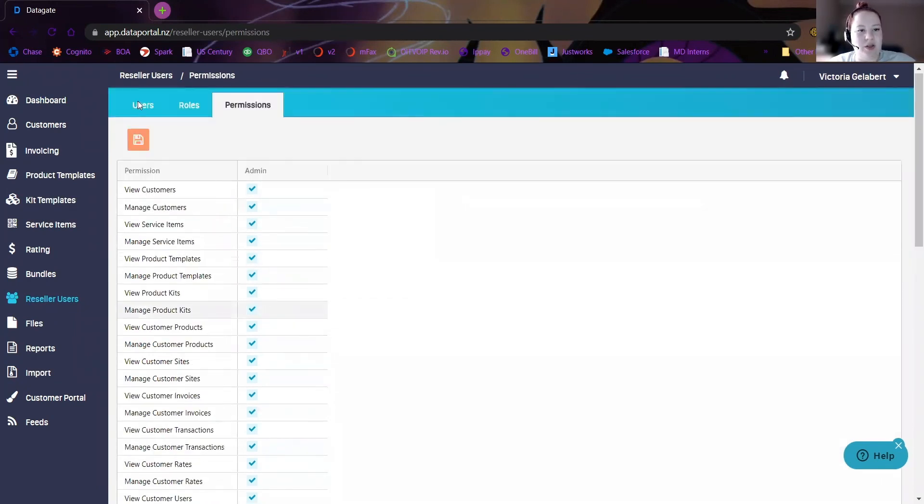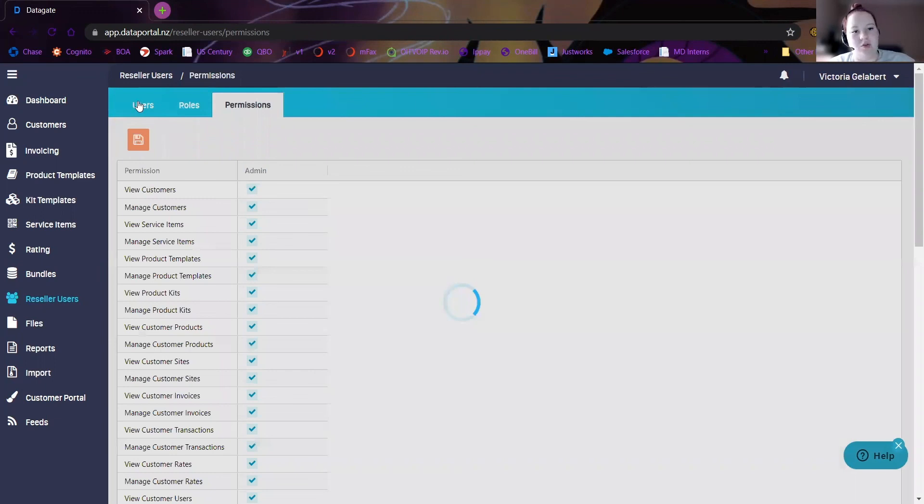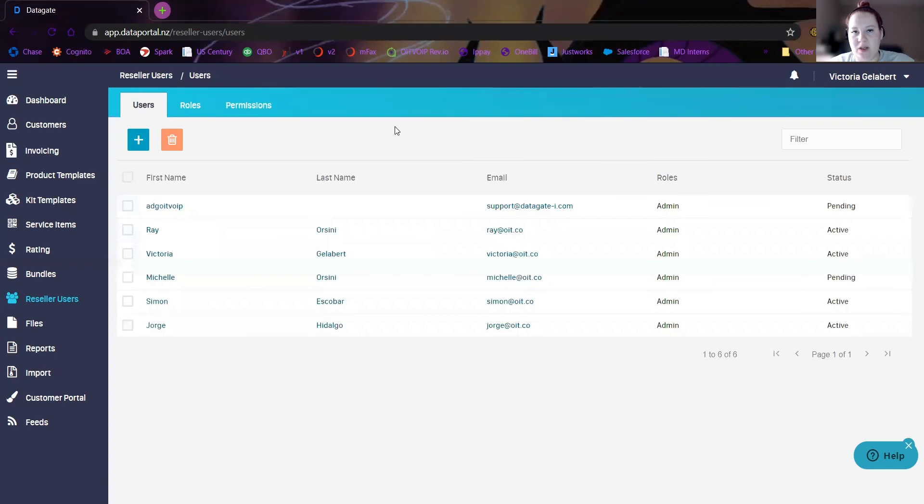And that's pretty much it. That's all you need to do to create users in your instance. Thanks for joining me today. If you have any questions, you can look in the doc below in the description, or you can email billing at oit.co. Thanks. Bye.